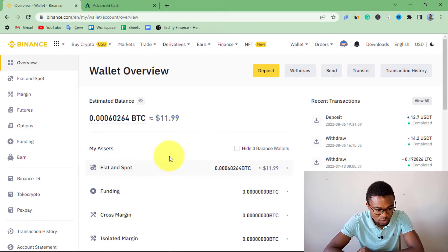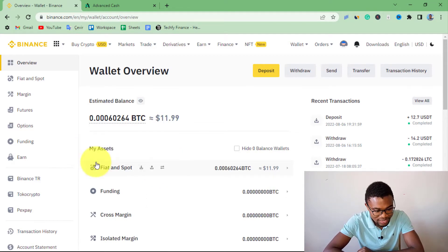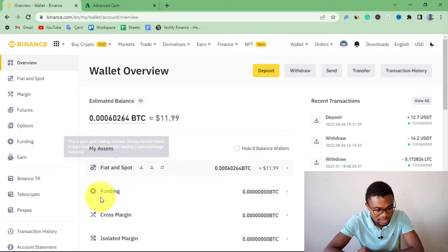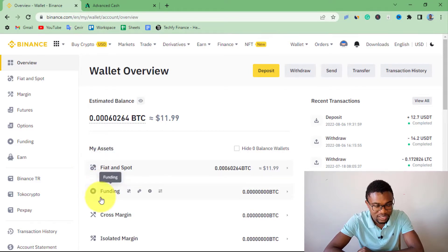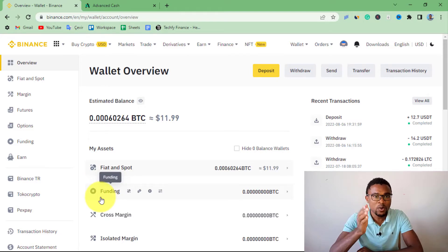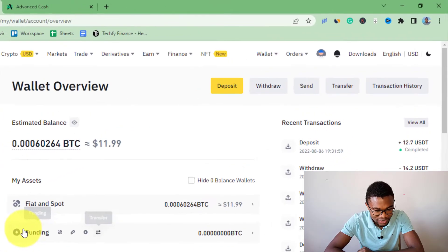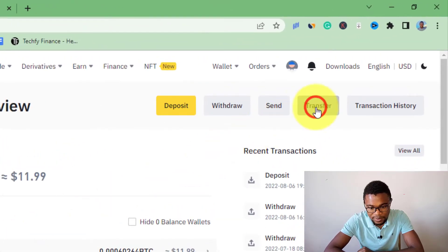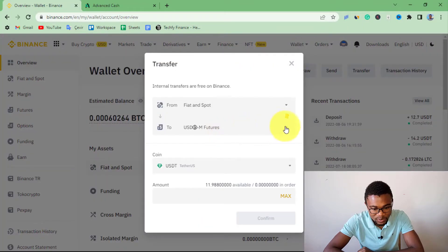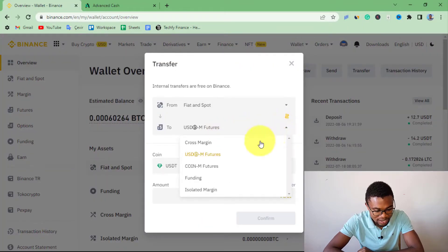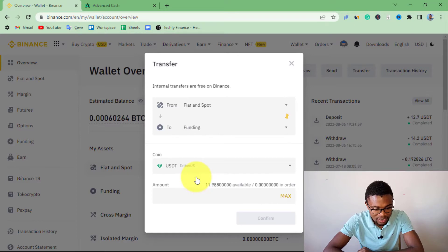To do that, you have to make sure this money — you can see that it is in Fiat and Spot — is moved to your Funding wallet. You can only use your Funding wallet when transferring money in Binance P2P. So we are going to move this money from Fiat to Funding. To do that, just press on Transfer, then select Funding. I'll move the entire amount by pressing on Max, then press Confirm.